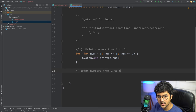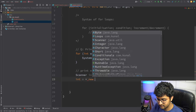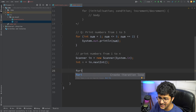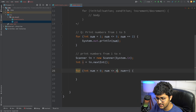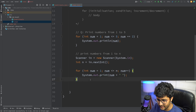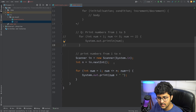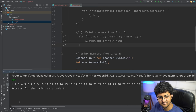Now let's say you want to print numbers from 1 to N where N is user input. I'll add a Scanner, take 'int n = input.nextInt()', then run a for loop: num starts from 1, should be less than or equal to N, num++. Inside just print num with a space. Let's run this — if I input 100 it prints all numbers from 1 to 100. Very basic.